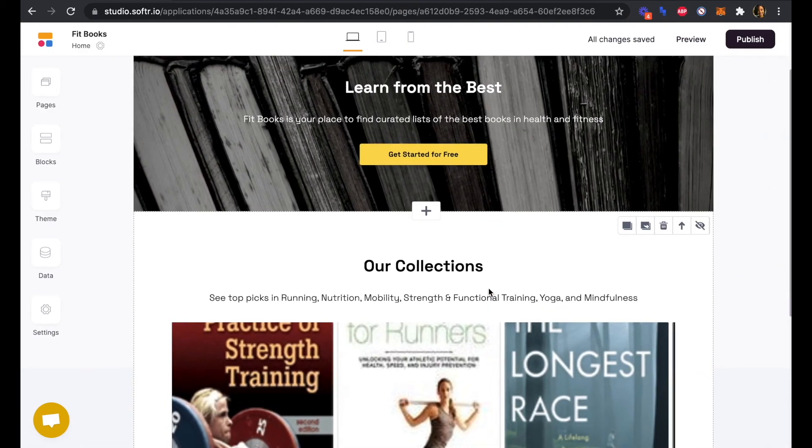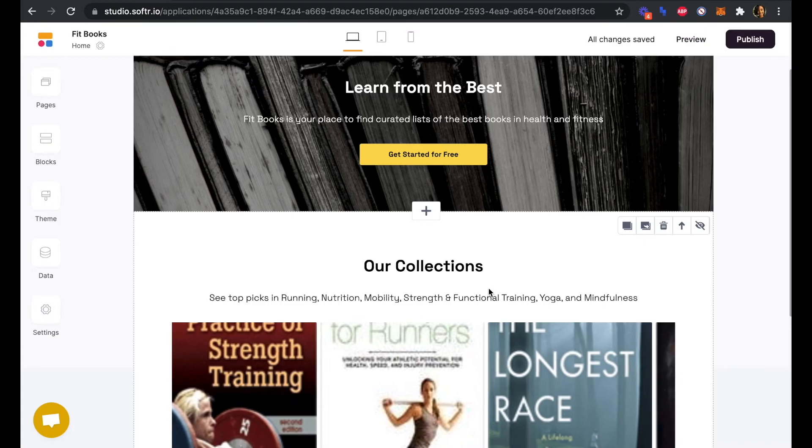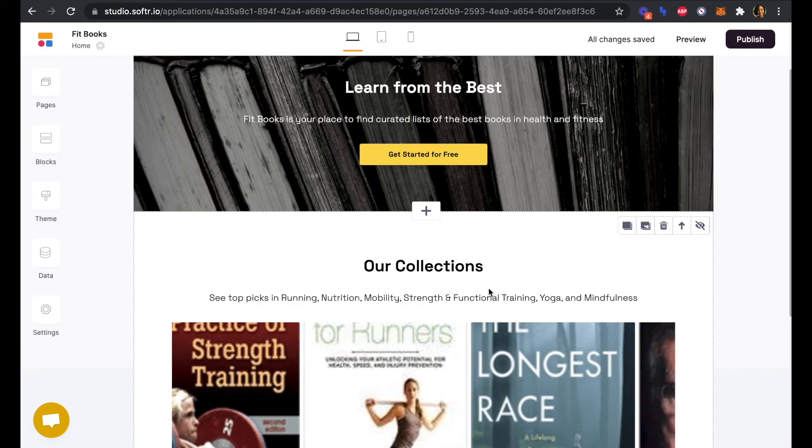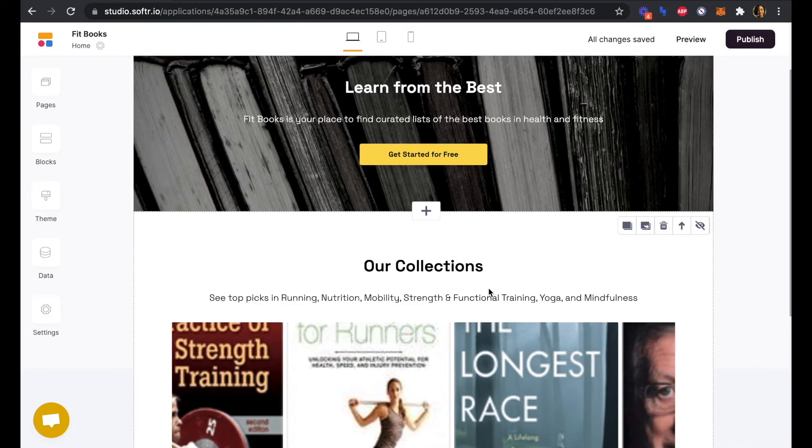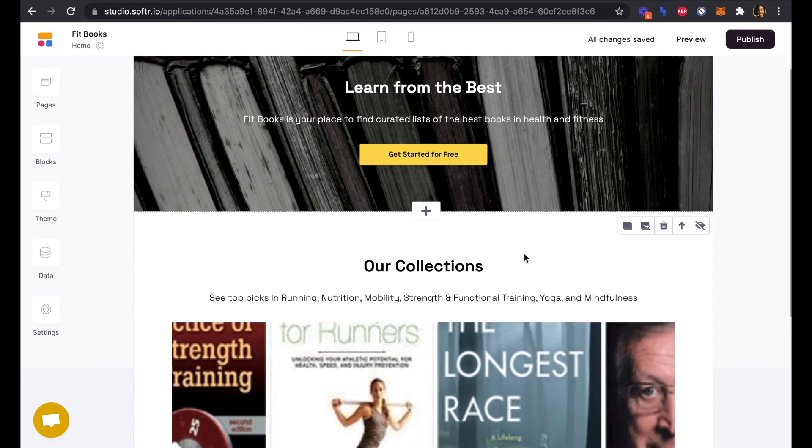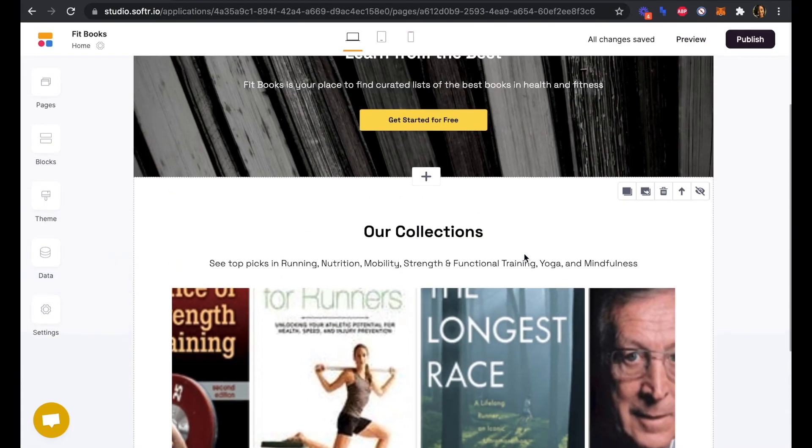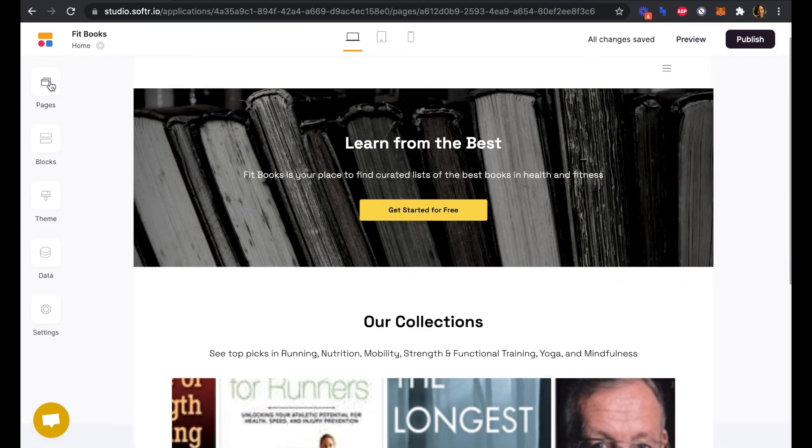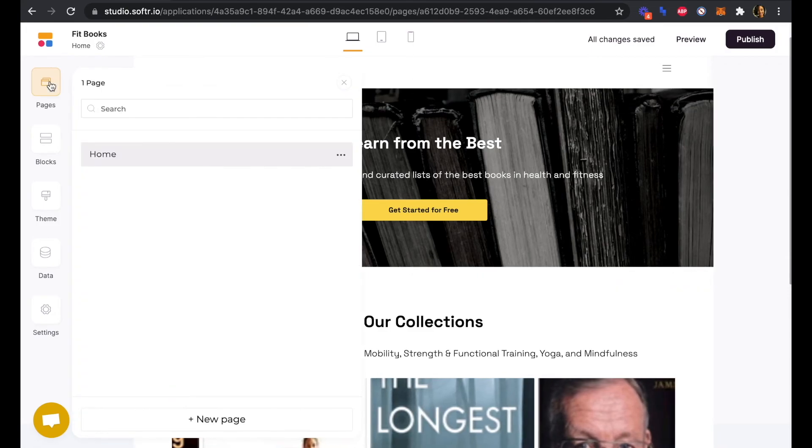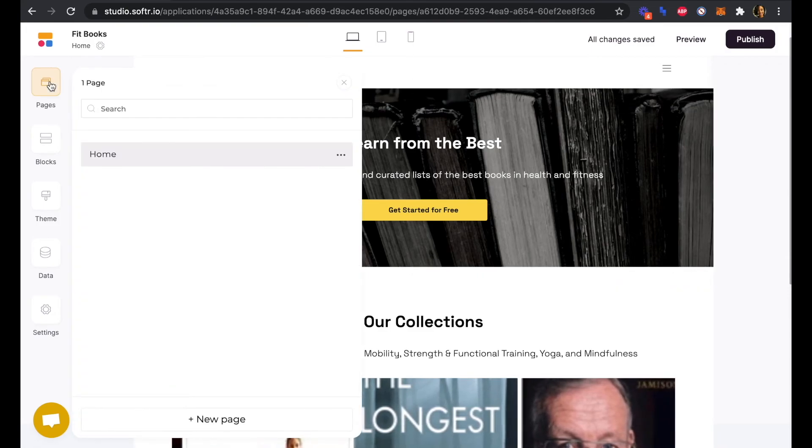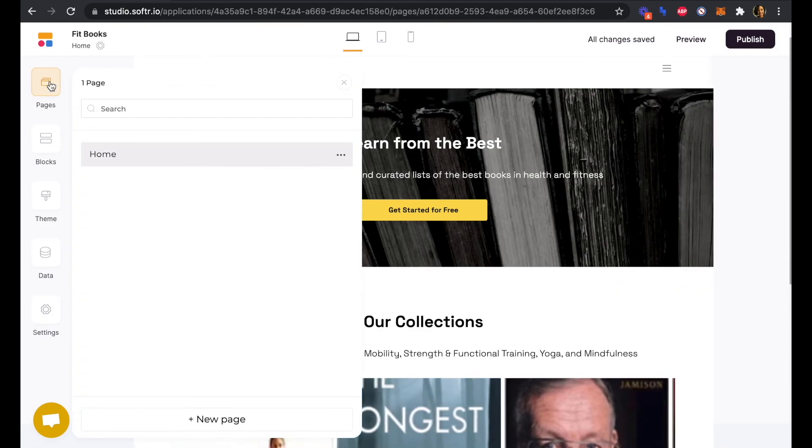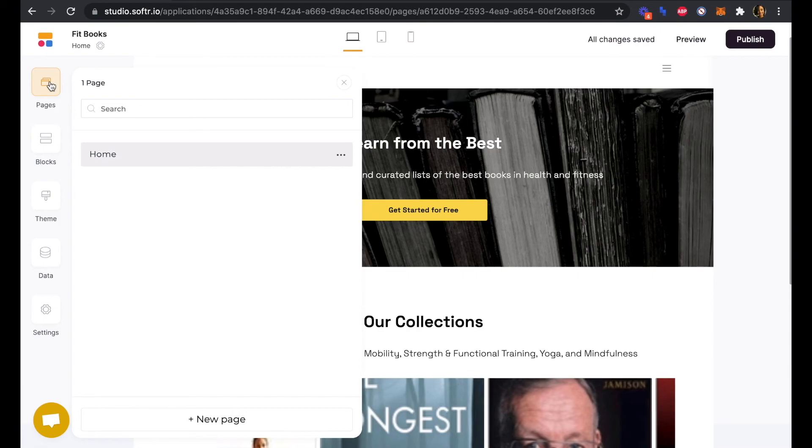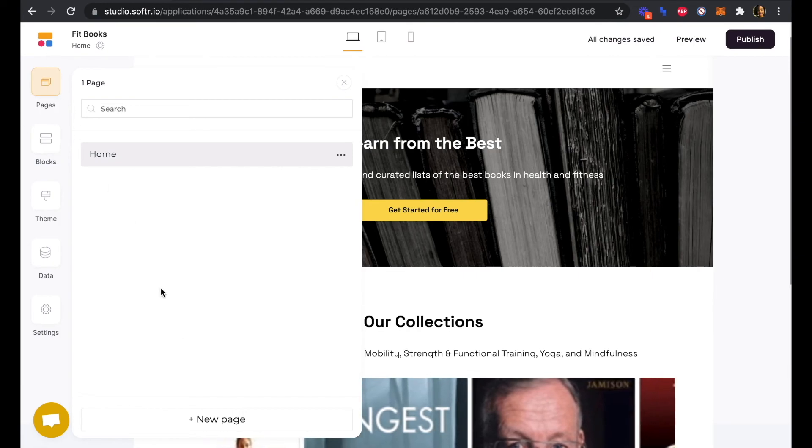Great. Now that our homepage layout is ready, let's add our other pages. We'll click on pages and then new page down here at the bottom.